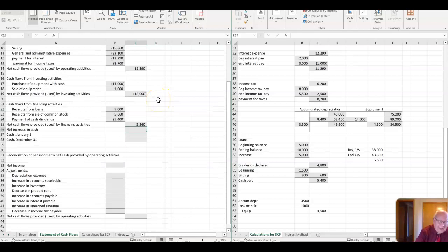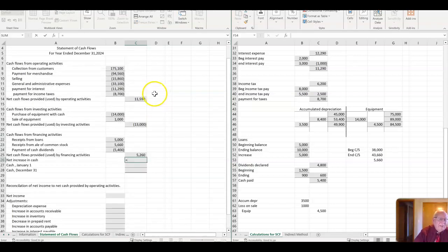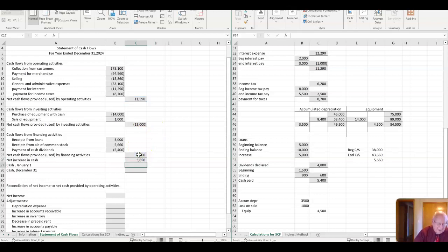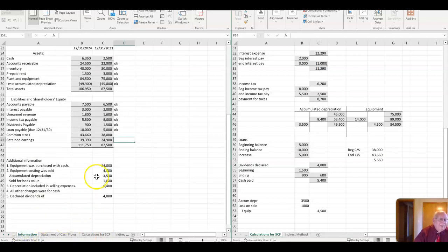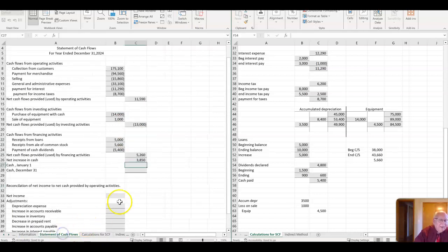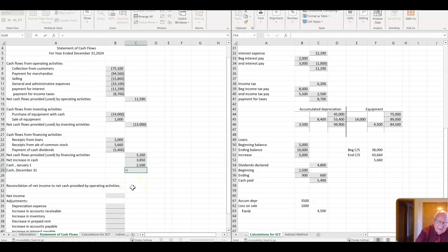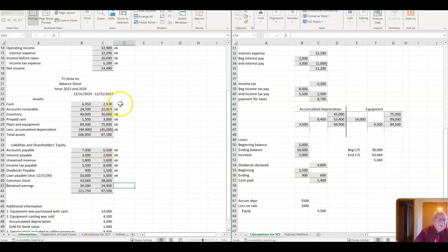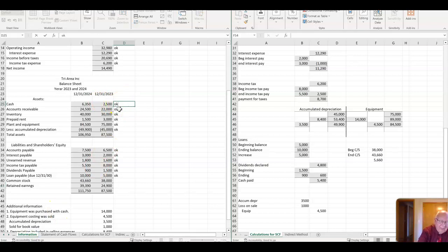Then we have to add all three of these up. $11,590 plus the negative $13,000 plus the $52,660. So we have an increase of $3,850. And then our information, we have the beginning cash balance of $2,500. So we have $2,500 in there. And then we add those two together. And that should give us our ending cash balance of $6,350, which it does.